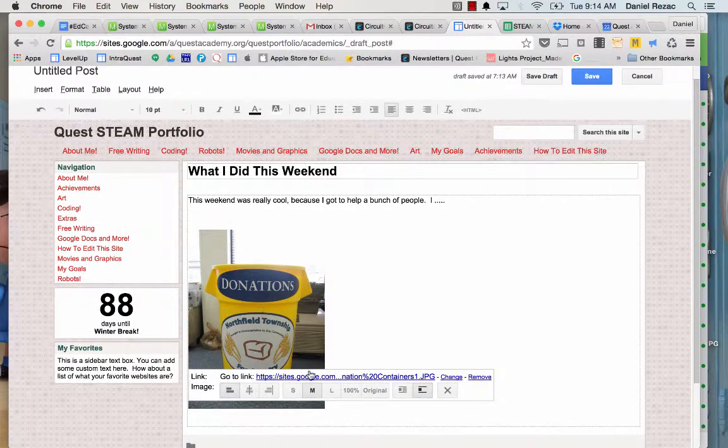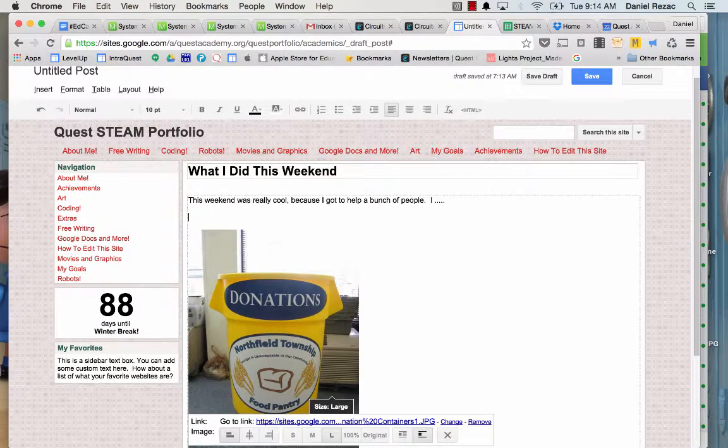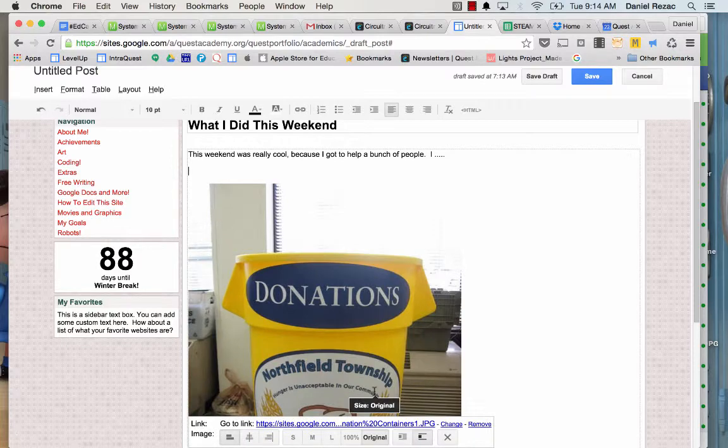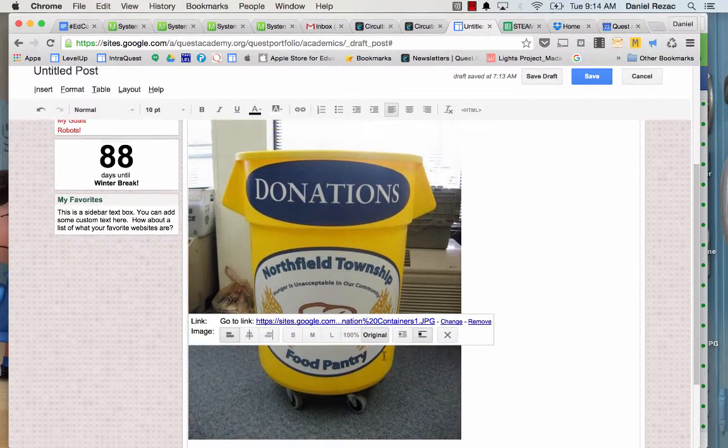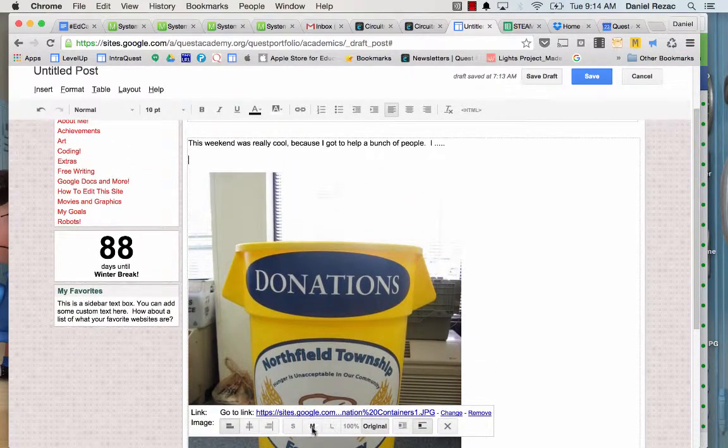And I inserted it, and I also made it a medium image, because a big image is really, really big. See how, if I go original, it's really big. So down here I'm going to go medium.